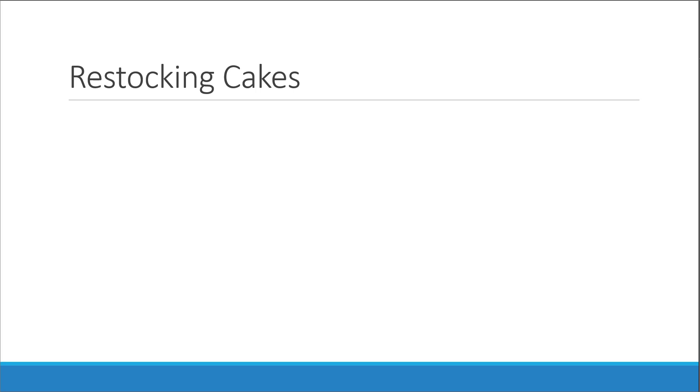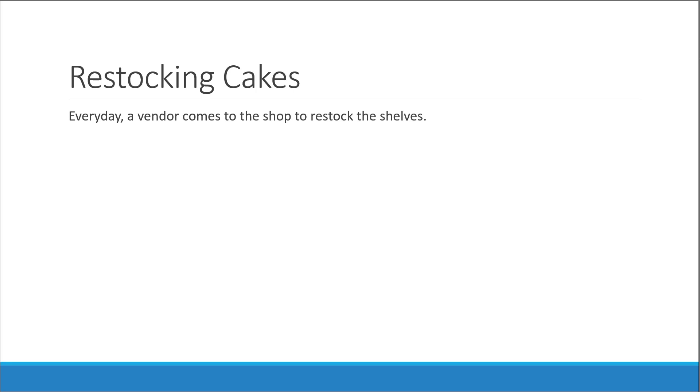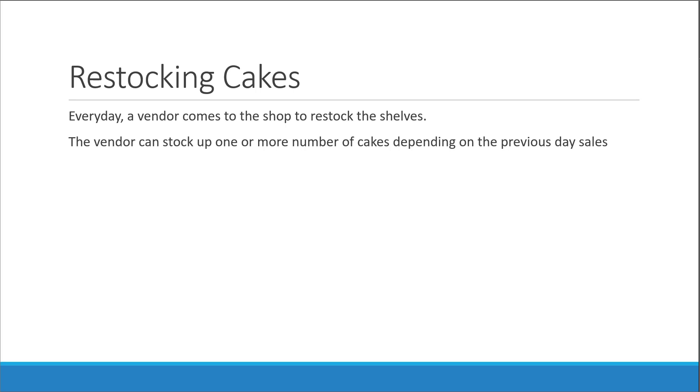What is the scenario? Well, since the first scenario is that of ordering a cake, this scenario is going to be that of restocking cakes. Every day, a vendor comes to the shop to restock the shelves. The vendor can stock up one or more number of cakes depending on the previous day sales.